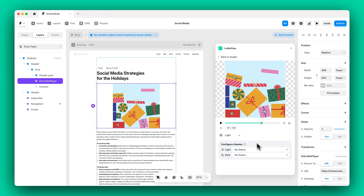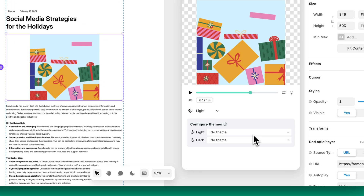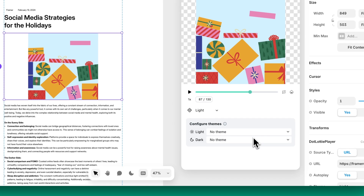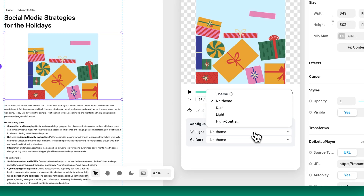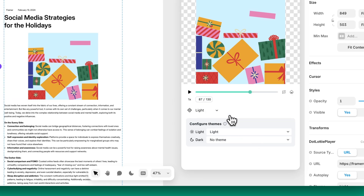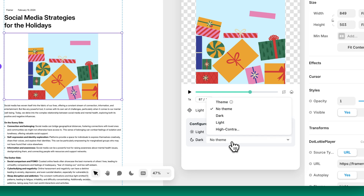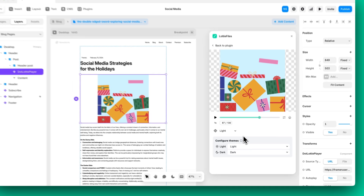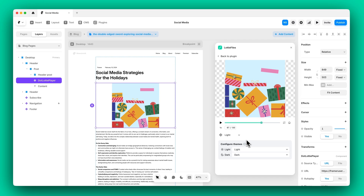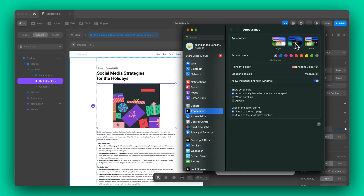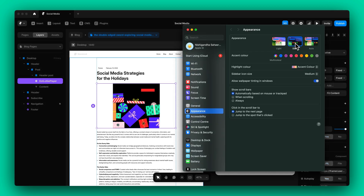Another handy feature is the ability to configure themes. From here, you can set specific themes for light and dark modes. Once configured, your animation will automatically switch themes when the system preference changes from light to dark mode.